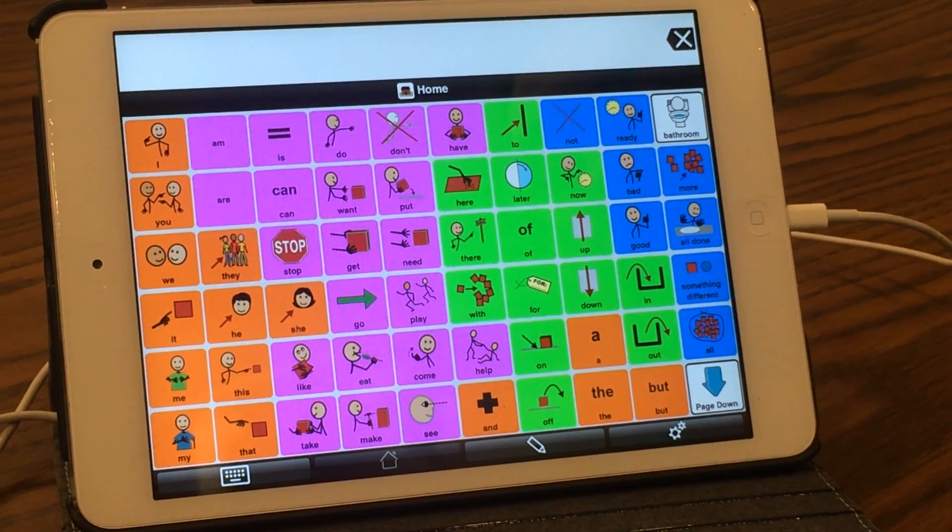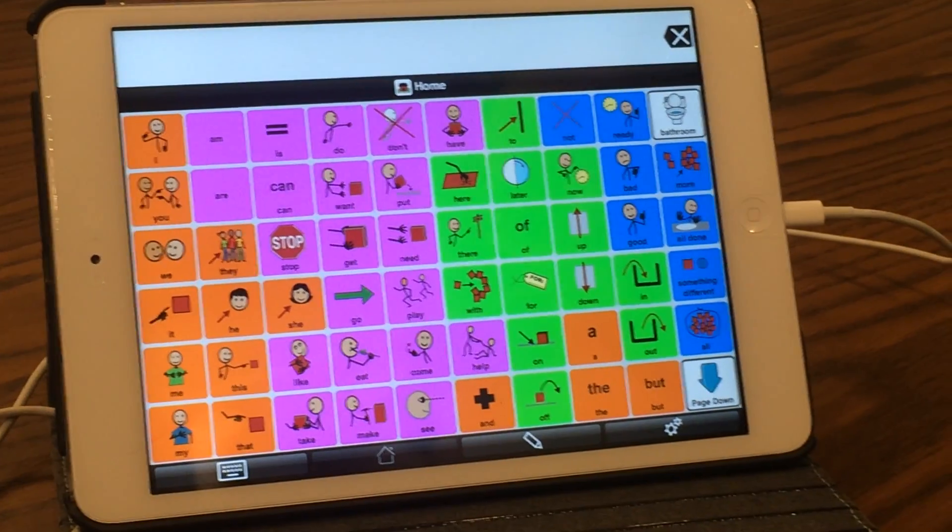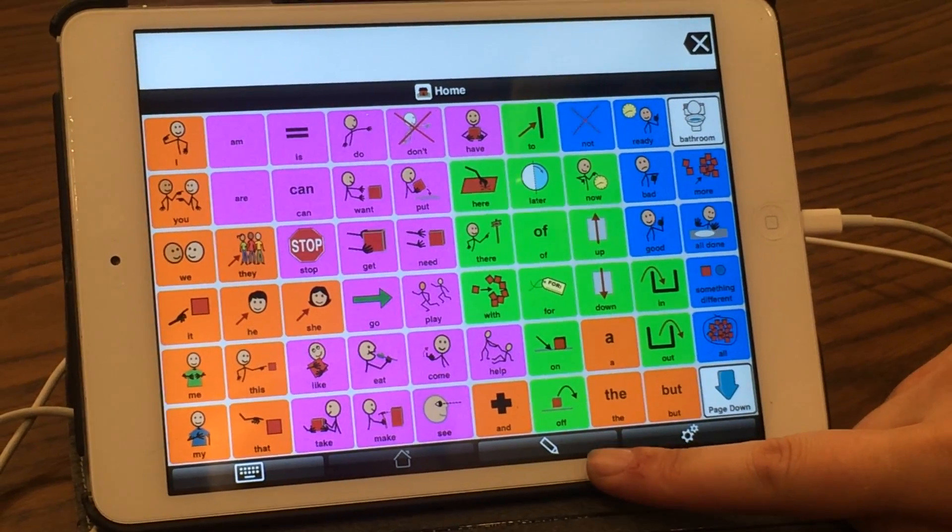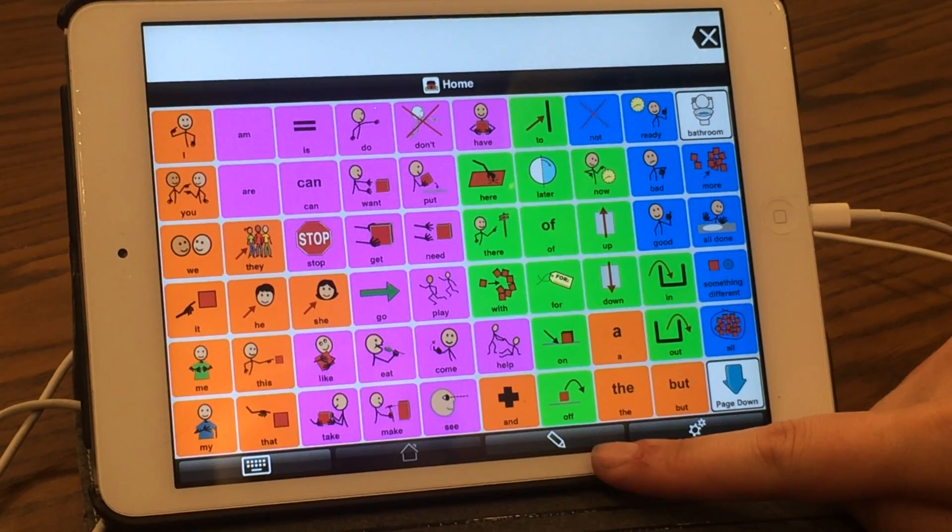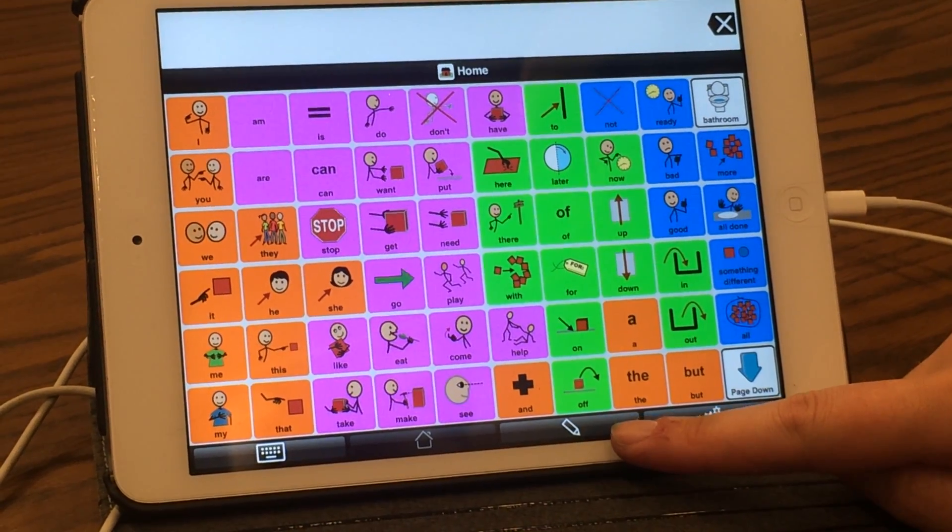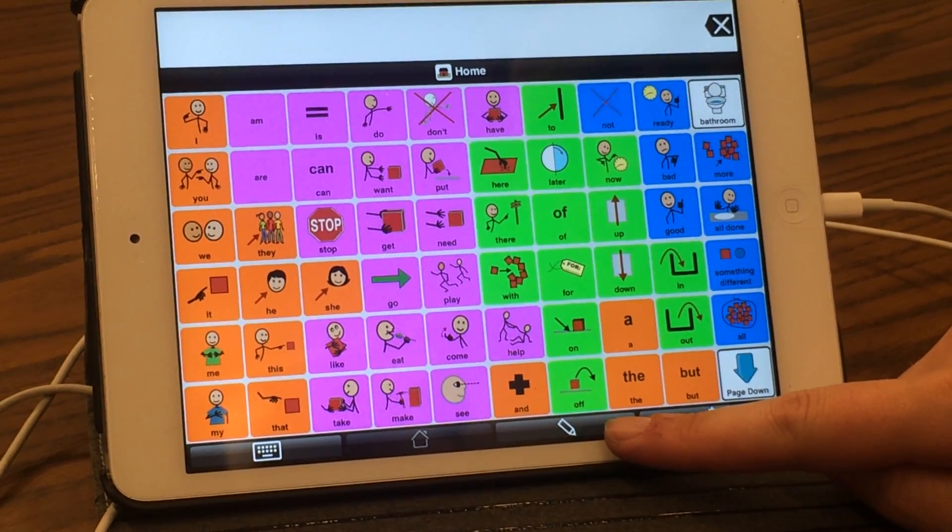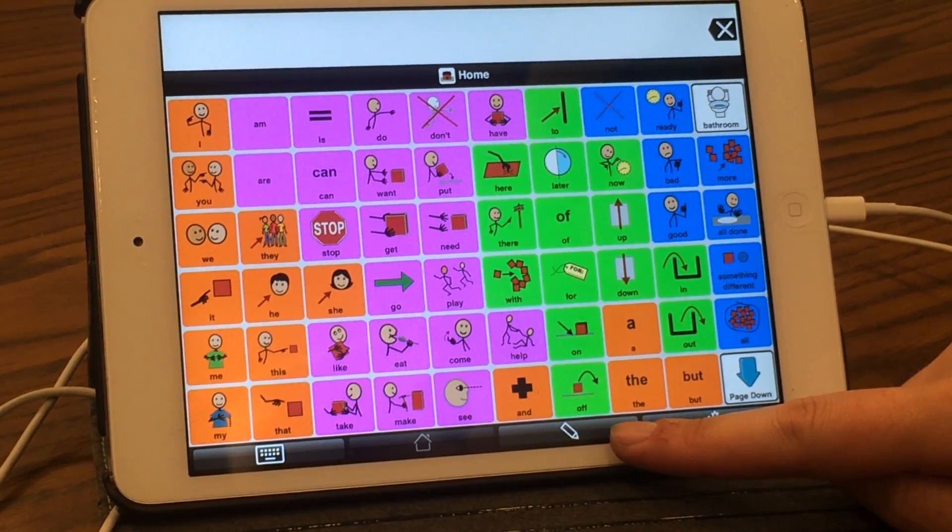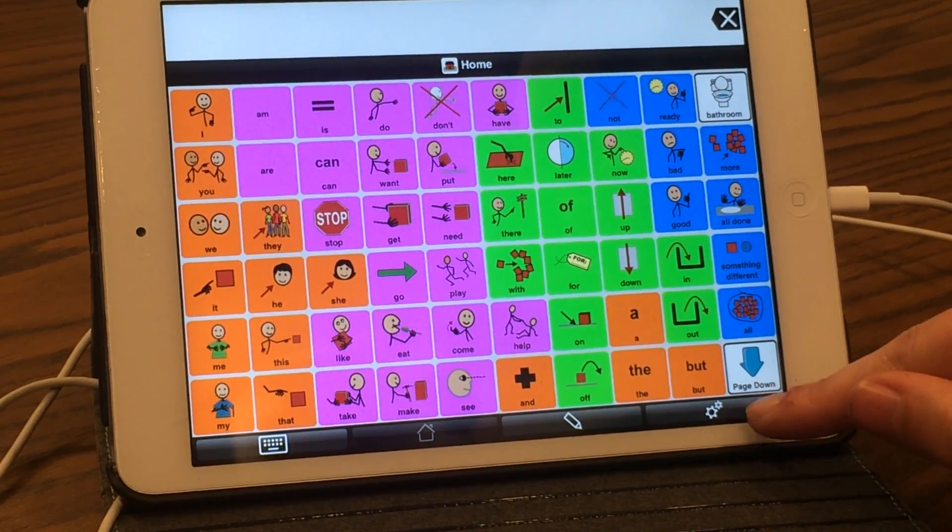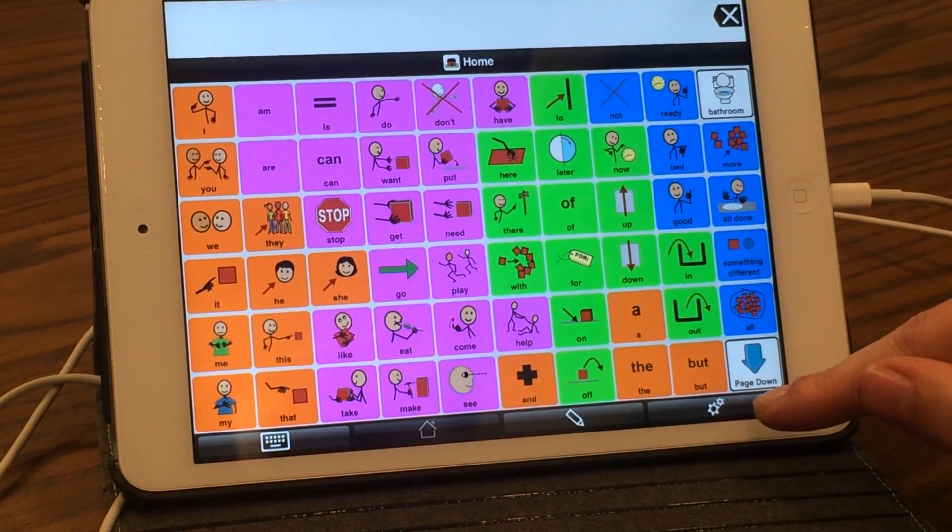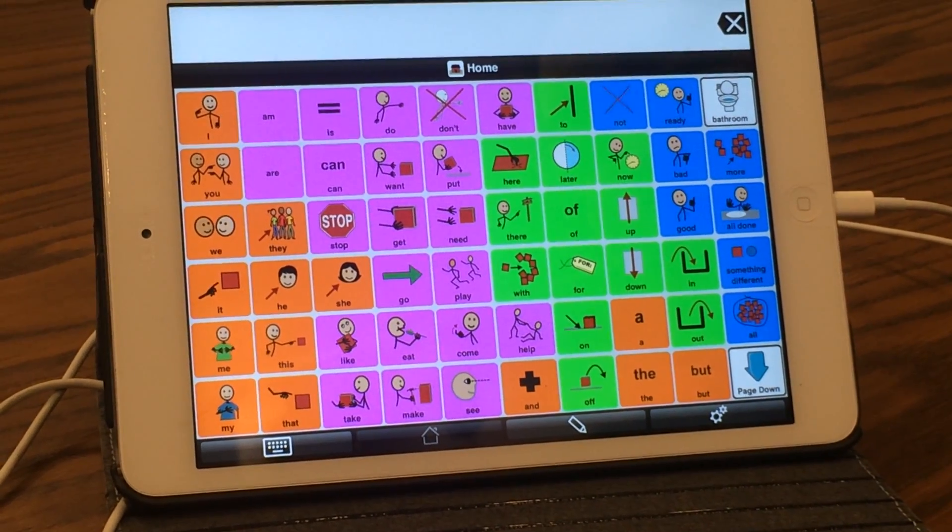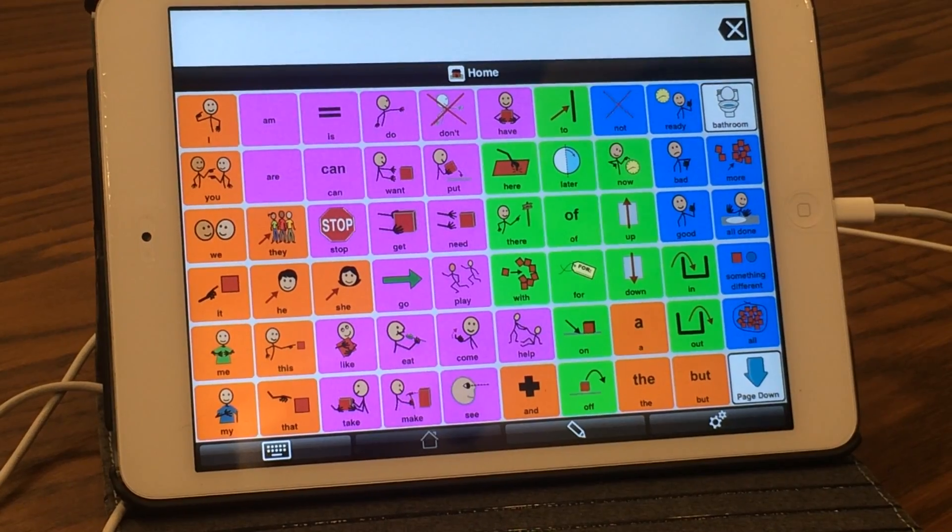Within Proloquo2Go, to edit a button, you need to make sure the edit feature is accessible. If you don't see the pencil button on the bottom of the toolbar, go into settings and restrictions and make sure editing is accessible.